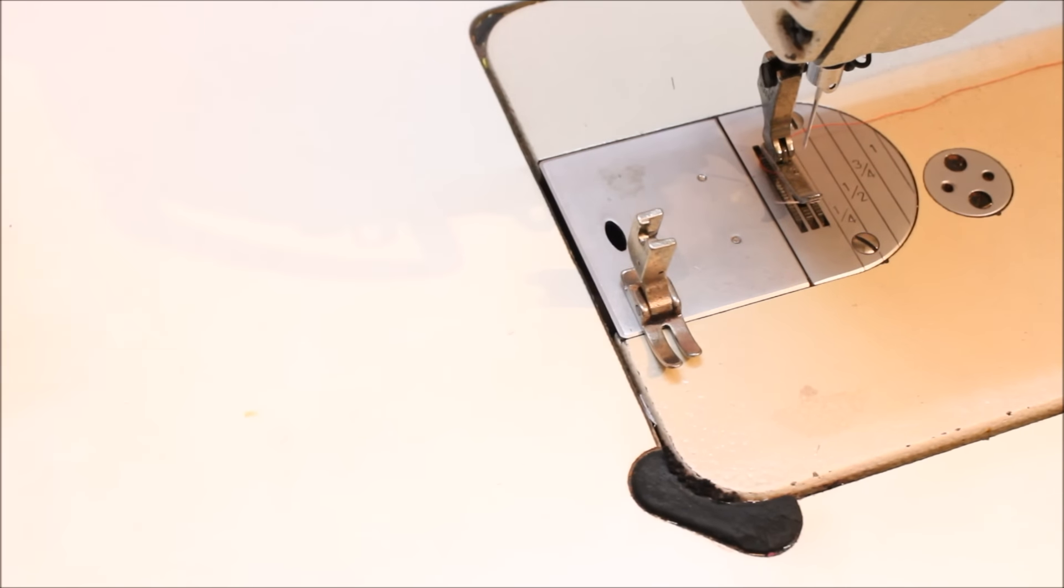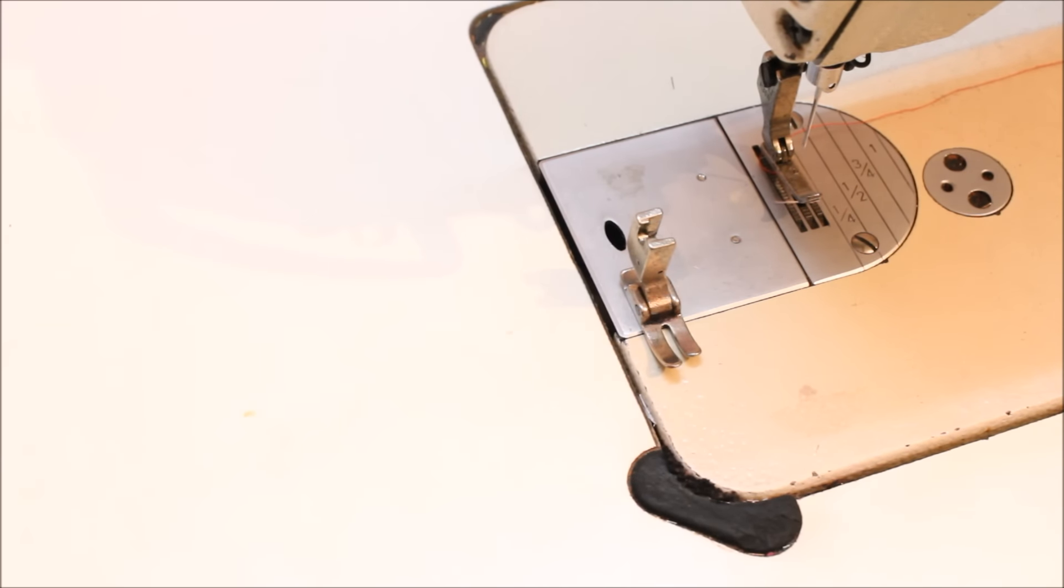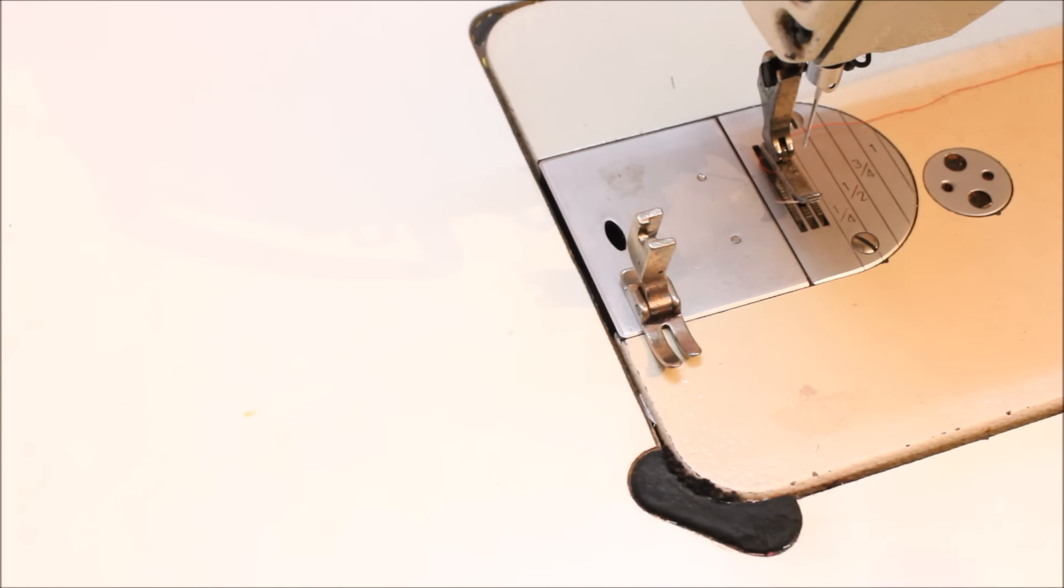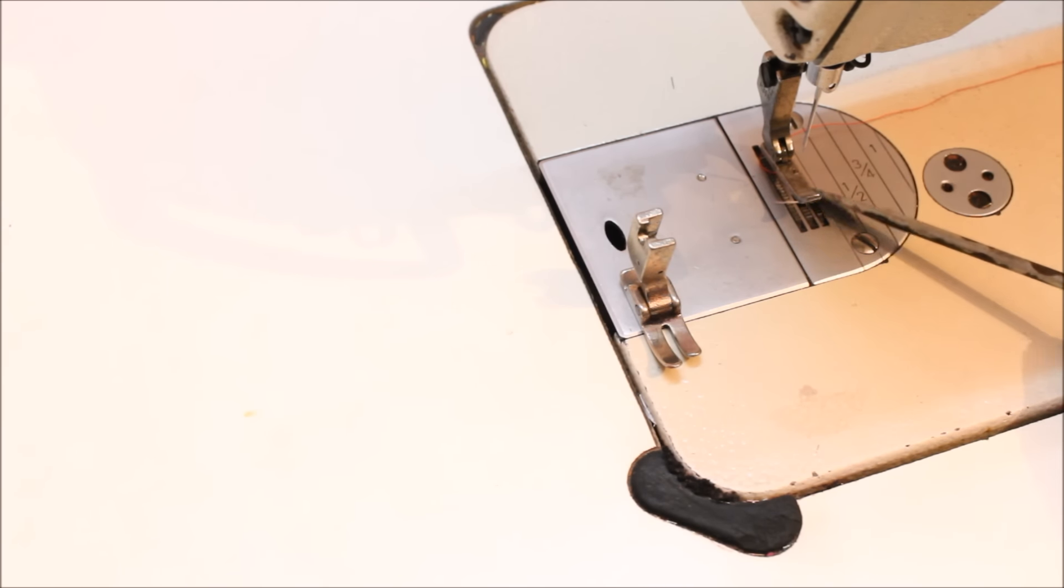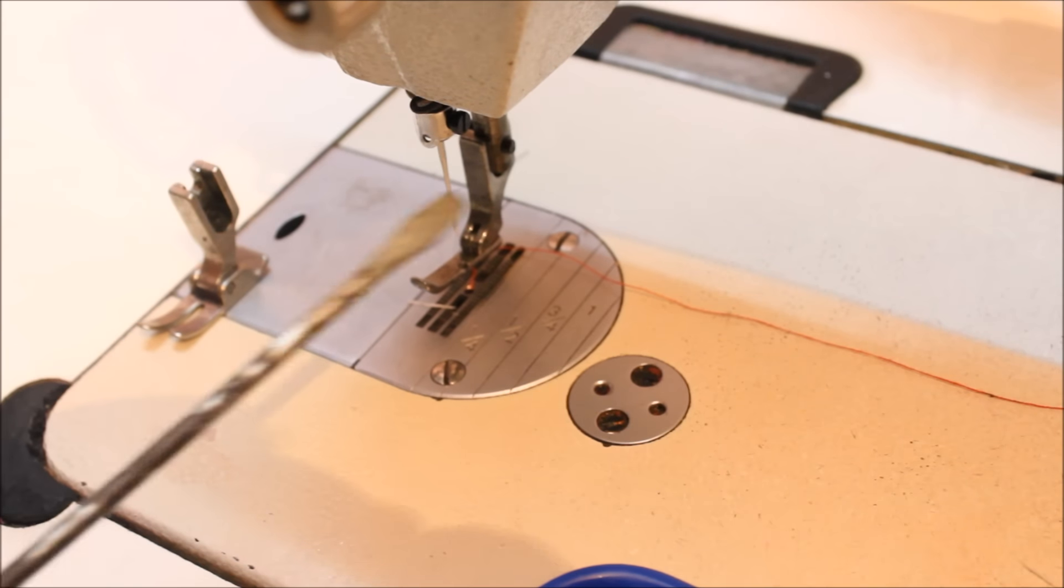That's it, it's ready to go. This method goes for all your pedal machines. It can be Usha, Juki, or it can be a Singer machine. Same method to remove the foot and replace the foot.